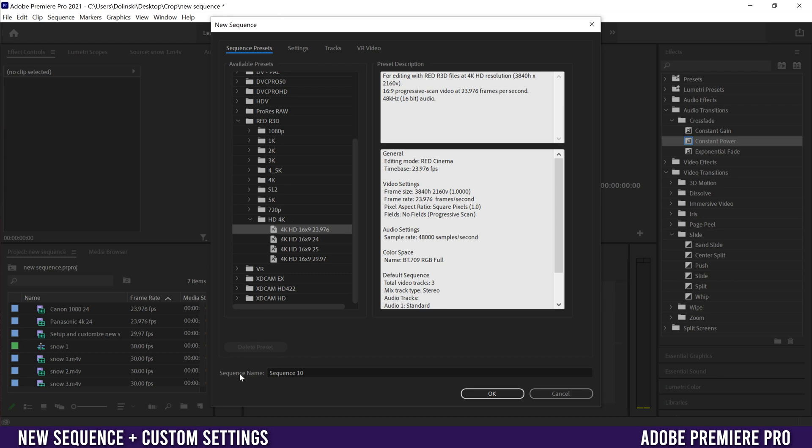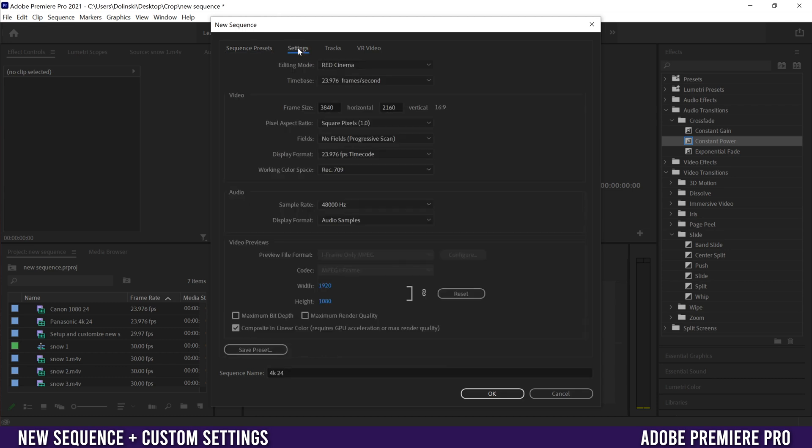So I'm going to pick that, then I'm going to go down here to sequence name and name it 4K 24. And then you want to go over to your settings here and just make sure that everything's good. But also I'm going to explain this a little bit later in the video when I talk about customizing - you can change your frame size here as well.